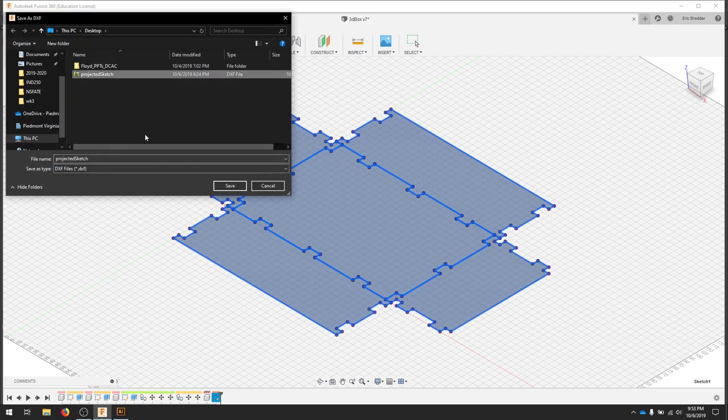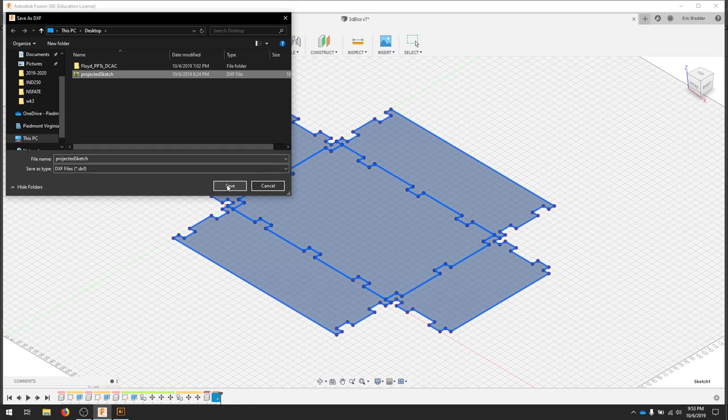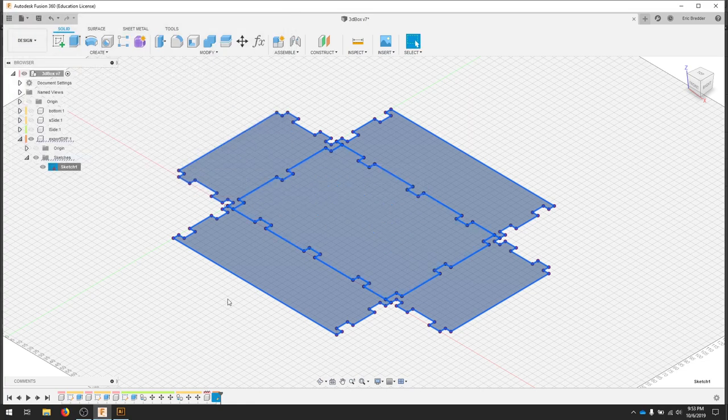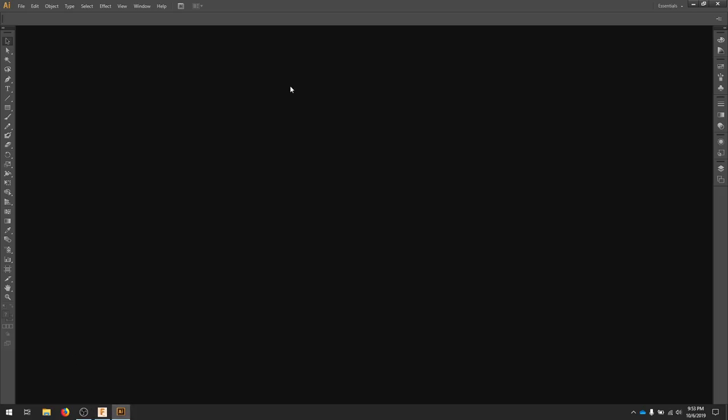Save this to a place where you know you're going to find it later. Once you've saved your projected sketch, we're going to go over to Illustrator.